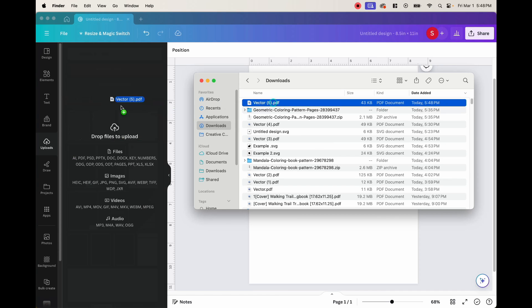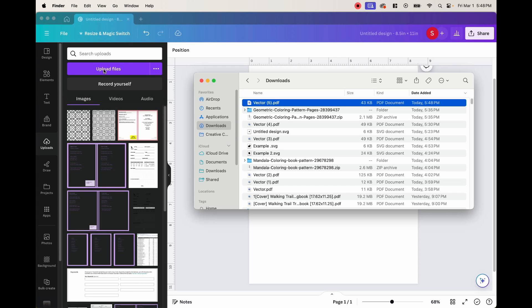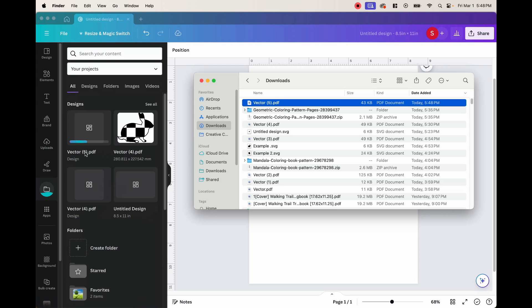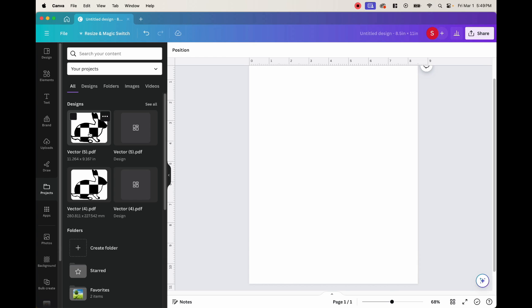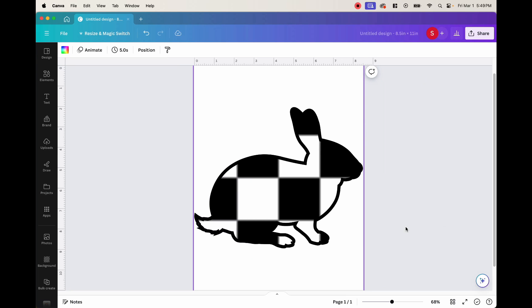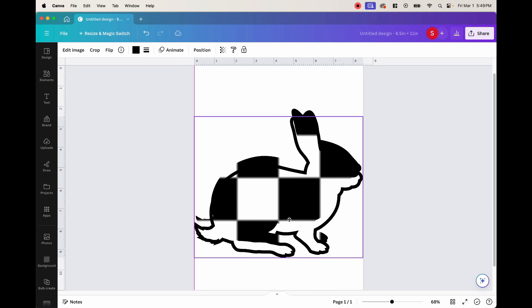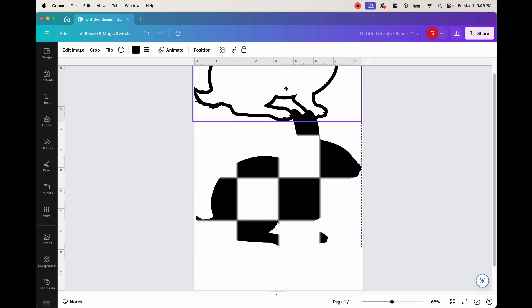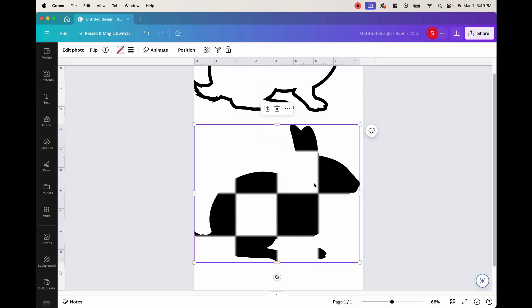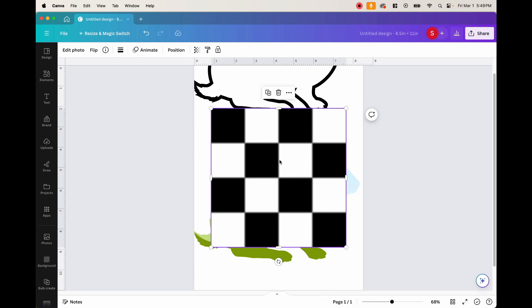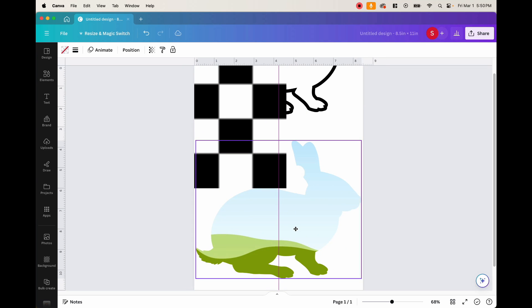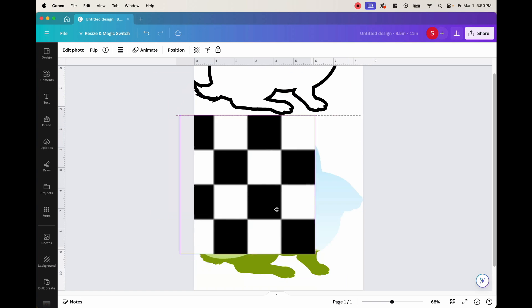Now we're back in Canva. We can either drag the file into the upload section or click upload files. Drop it there and it's going to upload into the projects folder. Once it's done uploading it'll be under the designs. Click it and it'll show up on the page. Next, click on the image and move the outline off to the side and set it aside because we'll want that later. Now we're left with the checkerboard pattern. Click the image and press backspace or delete, or right click and select detach image. Once you do that it detaches the checkerboard from the custom frame. If you put it back on top it goes back into the frame. Go ahead and delete that checkerboard because we don't need it.